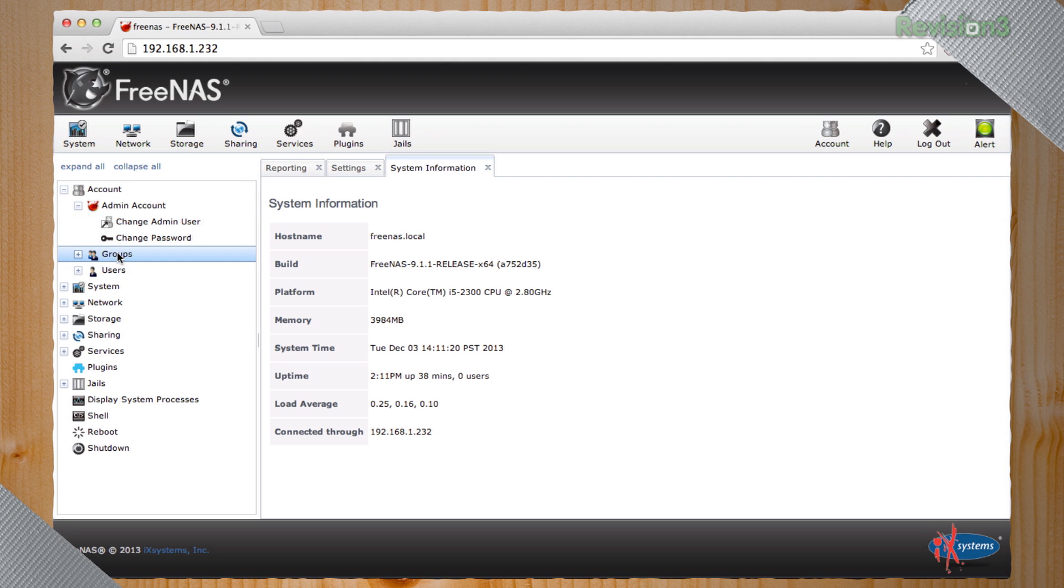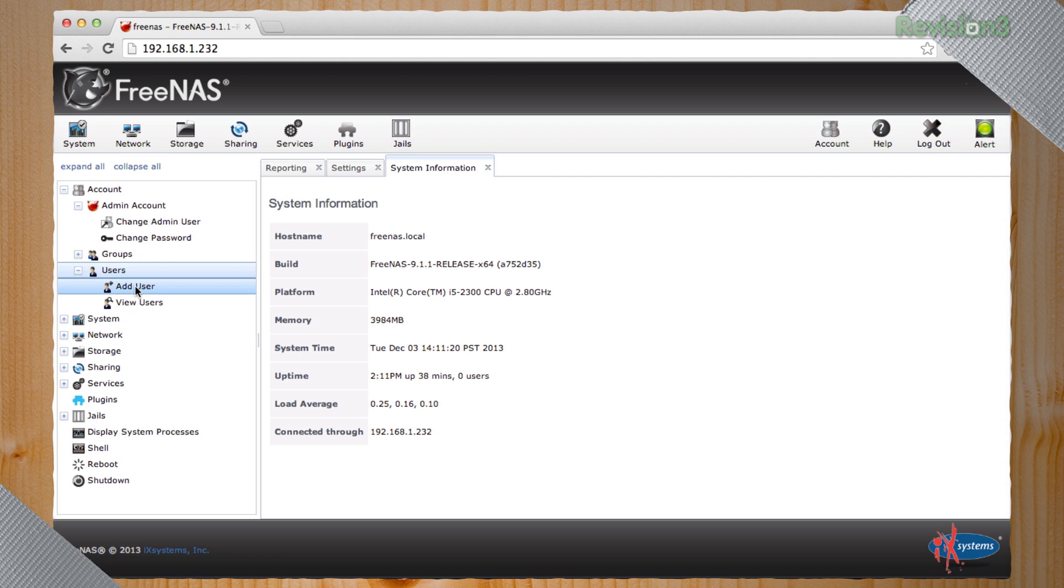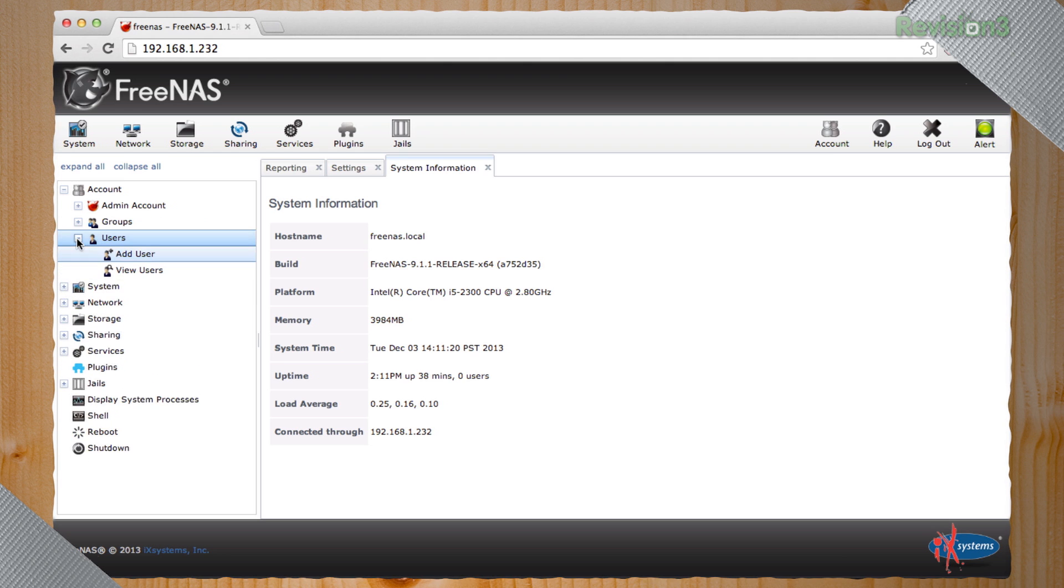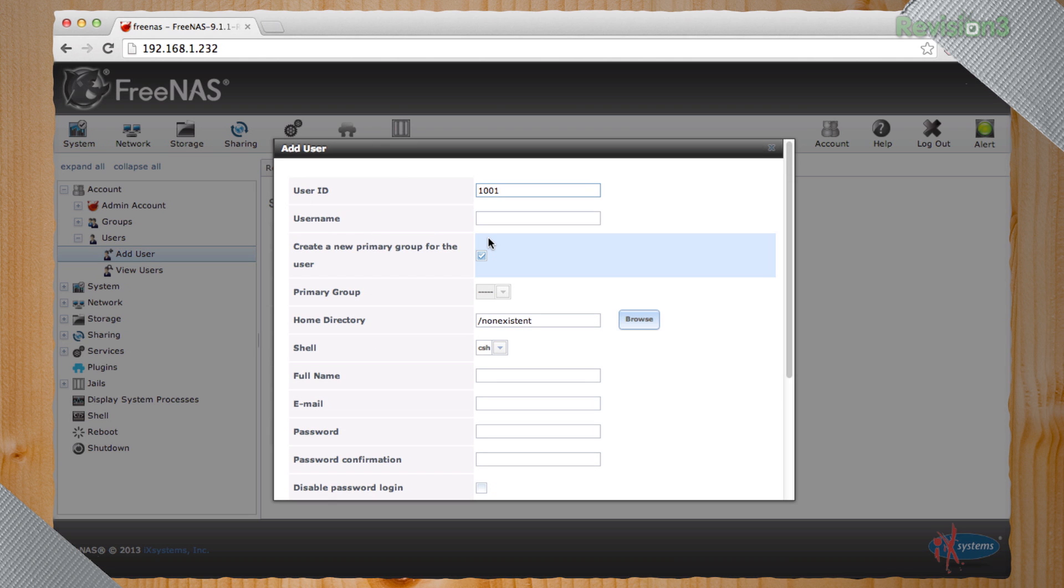Next thing you want to do is actually create some users. And this is pretty simple. You go over to the left-hand column again, the sidebar. You're going to hit add users. Now, if it's just you, you can keep things pretty simple.